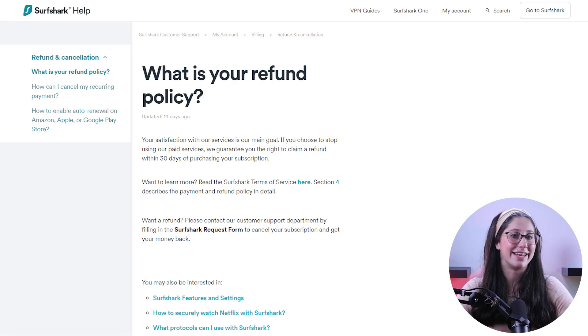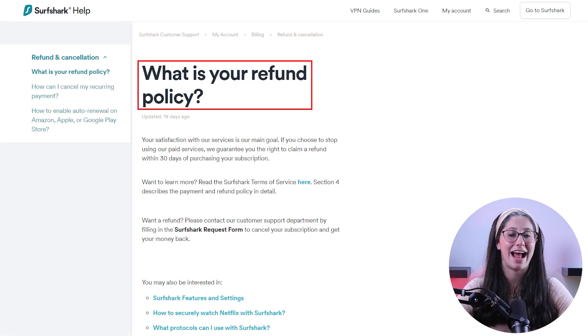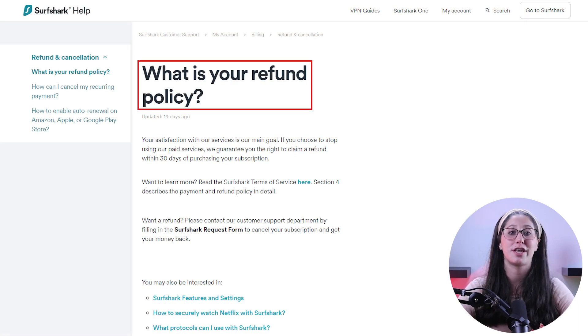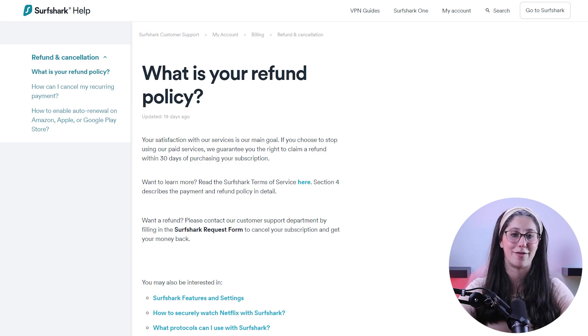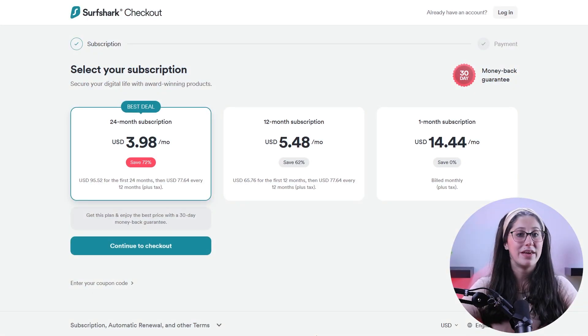Keep in mind that in order to get a refund, you have to cancel within the first 30 days after you get your subscription, according to the 30-day money-back guarantee. After that, they're going to ask you a couple of simple questions and complete the cancellation for you. And that's pretty much it.